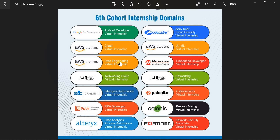Next is Data Engineering Internship by AWS, and Embedded Developer Internship by Microchip. Then Networking Virtual Internship by Juniper, Intelligent Automation Virtual Internship by Blue Prism University, Cyber Security Virtual Internship by Palo Alto, Robotic Process Automation Developer Virtual Internship by UiPath, Process Mining Virtual Internship by Salonis, Data Analytics Process Automation Internship by Altrex, and finally Network Security Associate Virtual Internship by Fortinet.